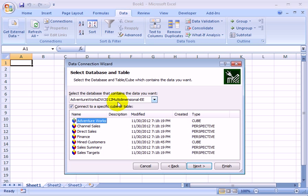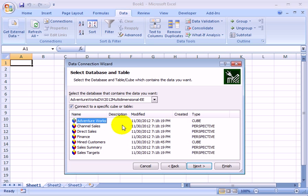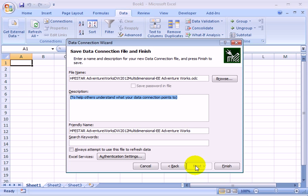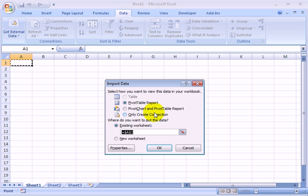And this is a multidimensional OLAP cube. We have several perspectives and two cubes, Mined Customers and Adventure Works, and we have perspectives also. Let's just take the cube itself, Adventure Works. Next. Next. And finish.